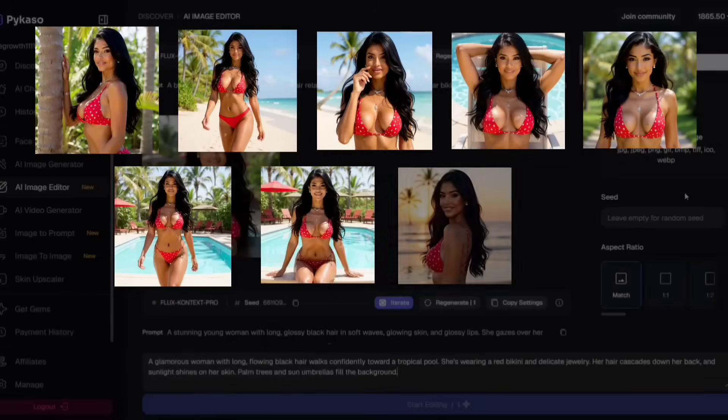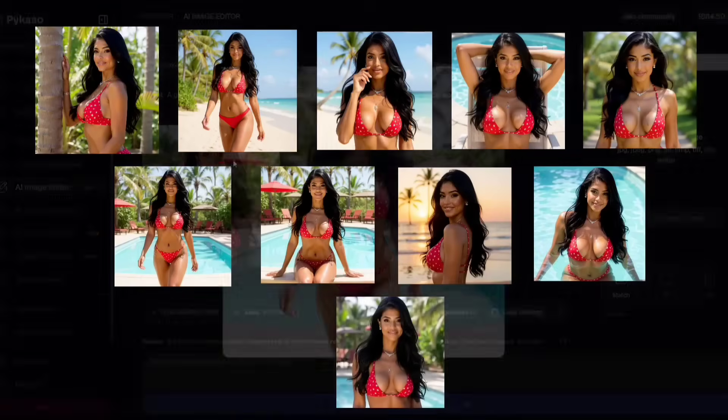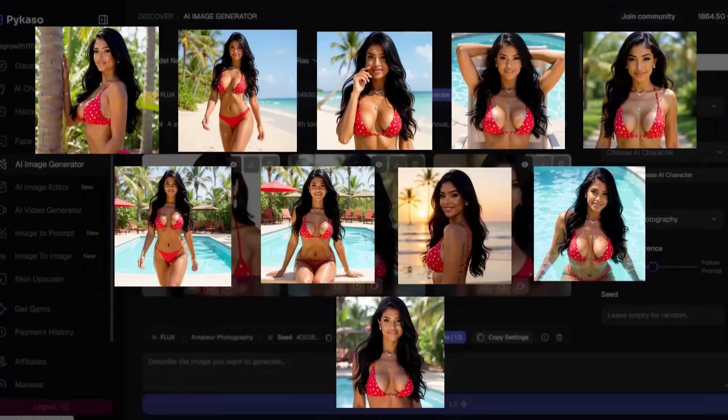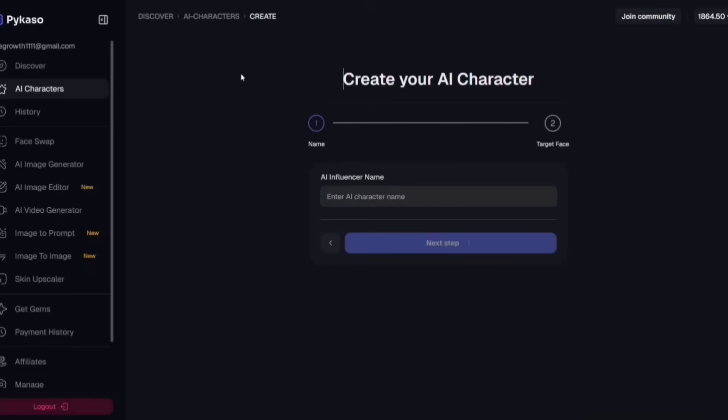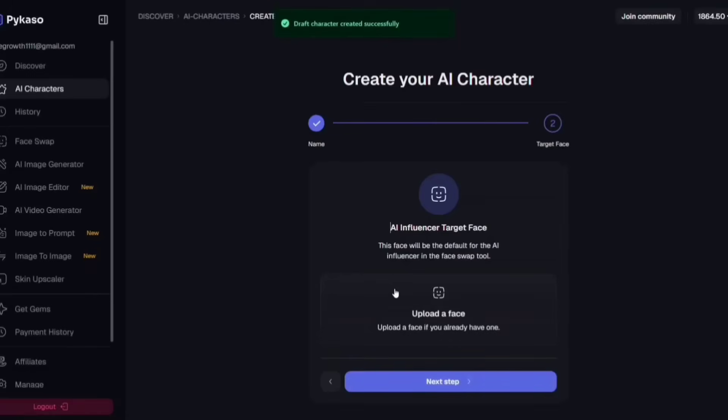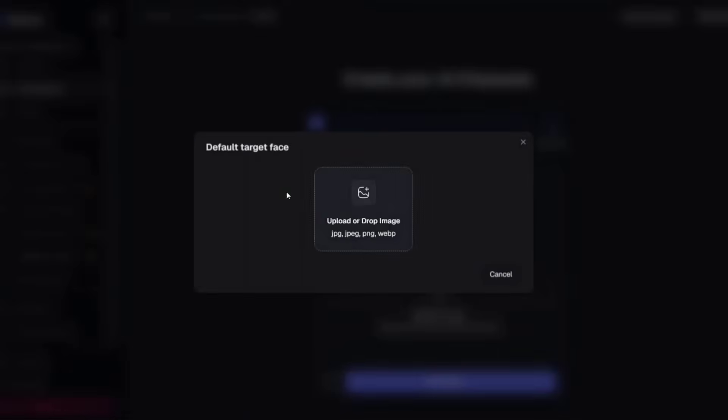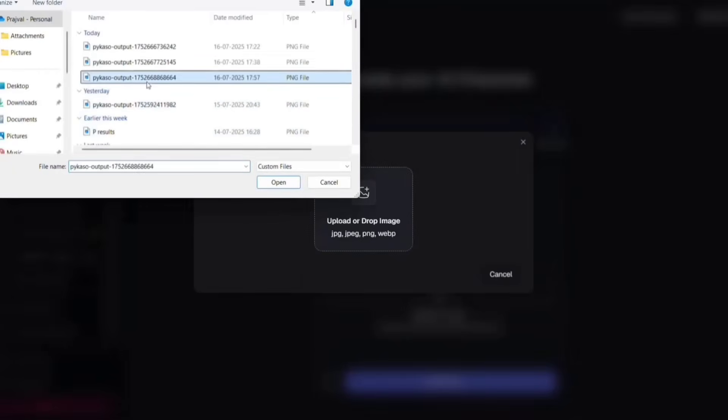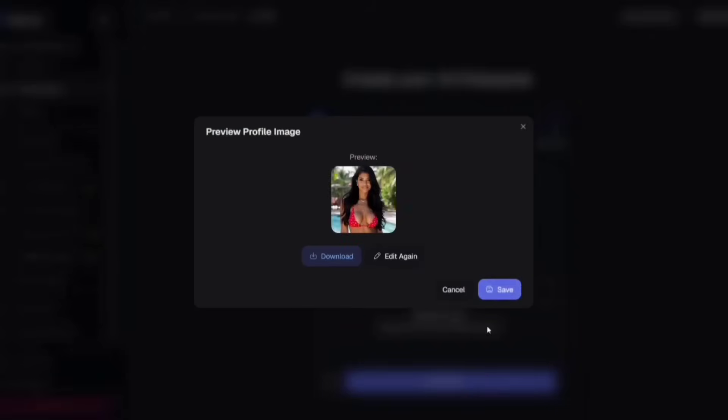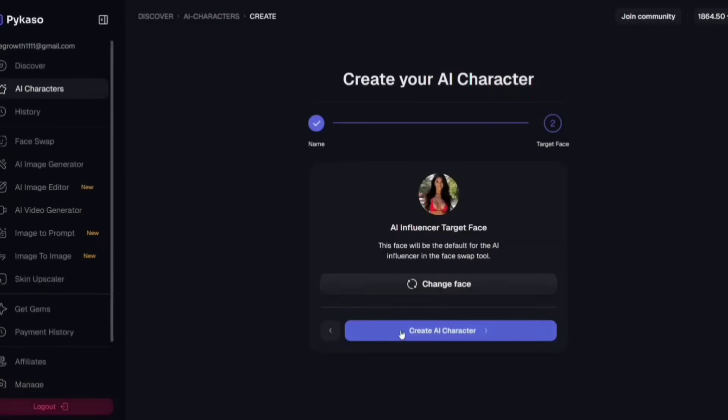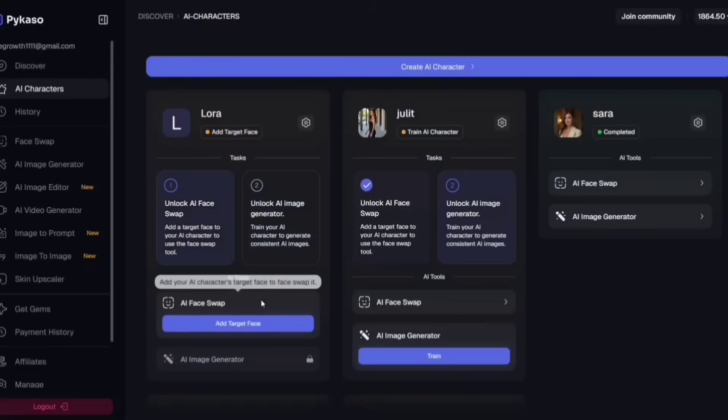Now it's time for the final step. Simply go to the AI character option and click on Create Character. Let's name her Laura, then click Next Step. Here, you'll upload the main photo of your character, the one we generated first. Once you've added that, hit Save.